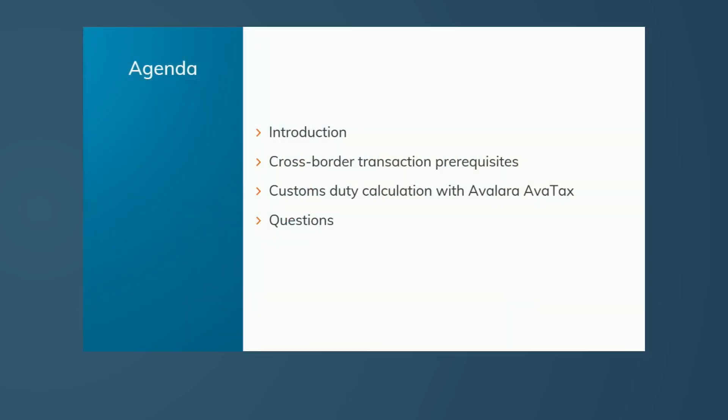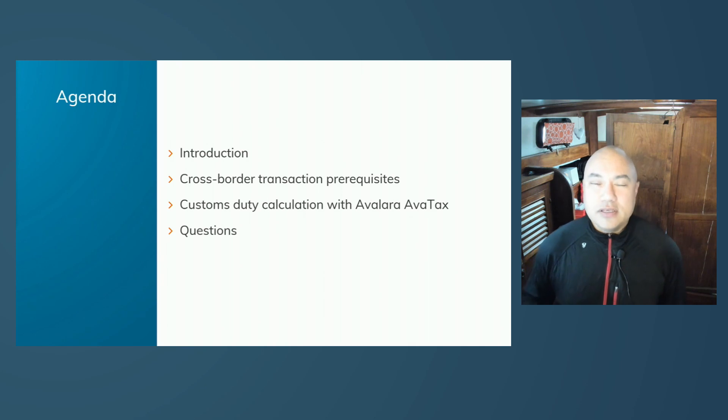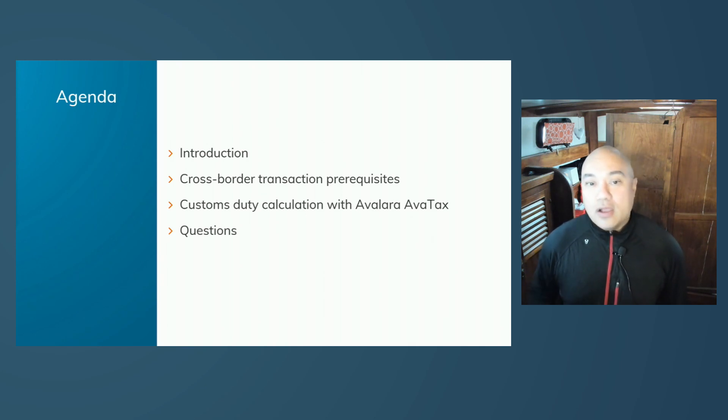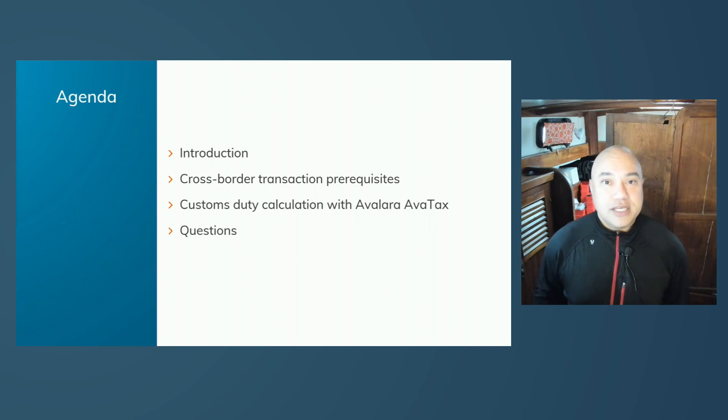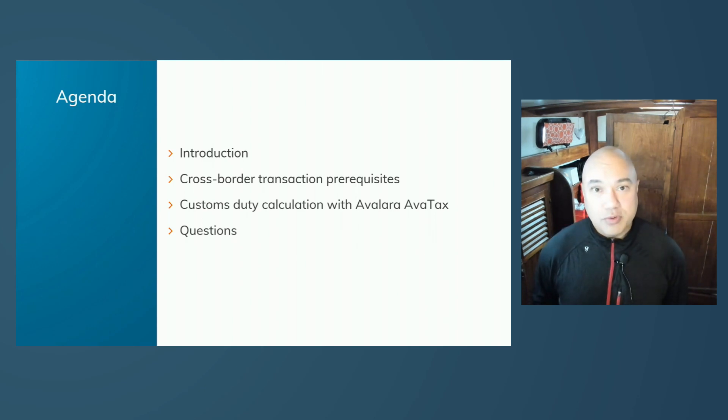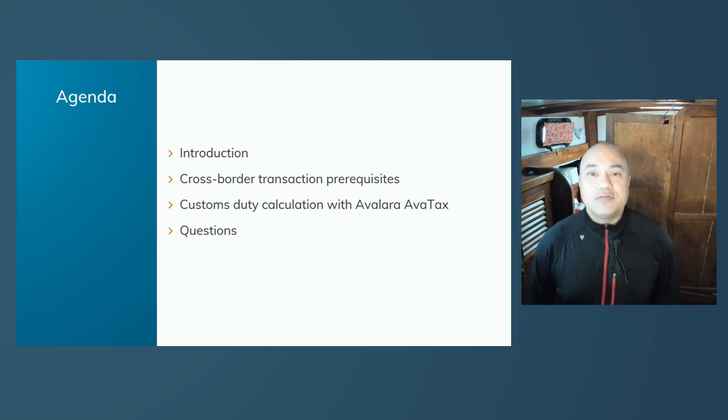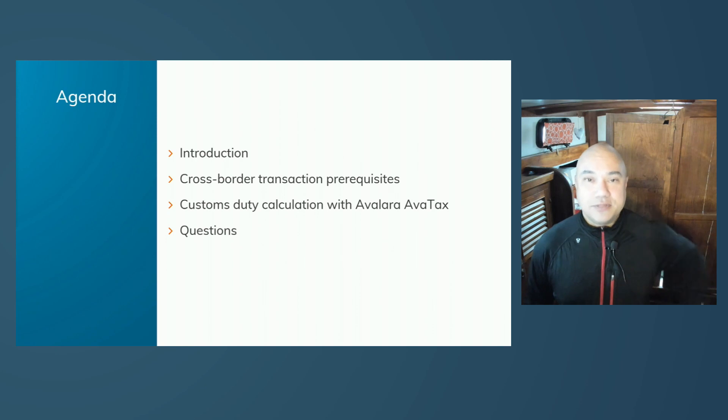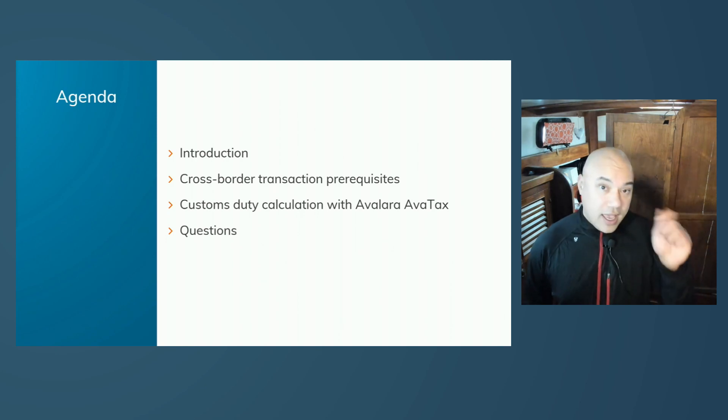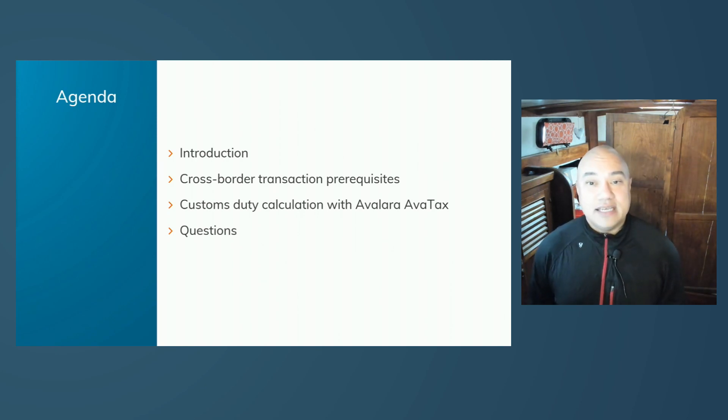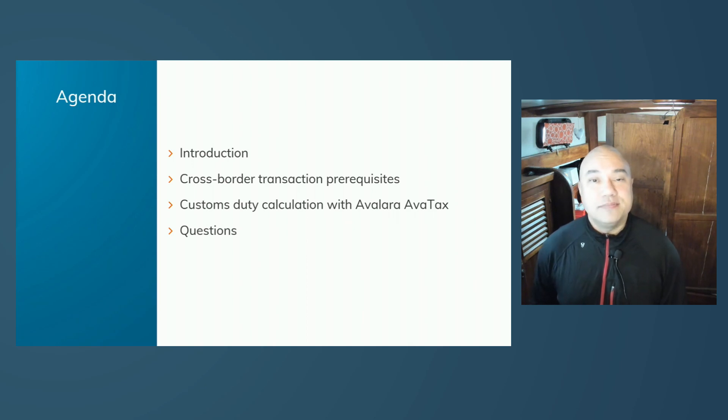The agenda for our session today is going to be a cross-border introduction and some necessary terminology so that we all are on the same page with the vocabulary. We're going to get into transaction prerequisites when dealing with cross-border transactions, then we'll get into a variety of duty calculation code examples. And finally, I hope to leave five to ten minutes at the end of the session for any questions you may have.